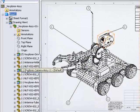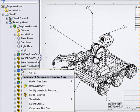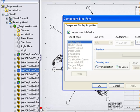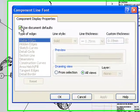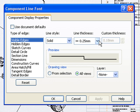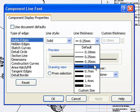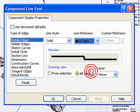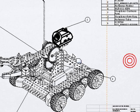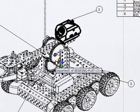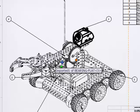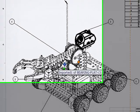Let's now right click on the camera assembly sub-assembly in the feature manager. Choose component line font and here I will override document defaults. I'll use a solid line font but let's bump up the thickness to .7 and now we've isolated that component for our installation drawing.